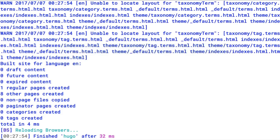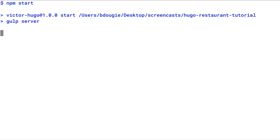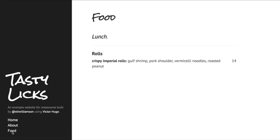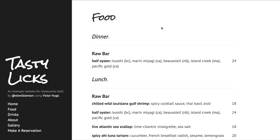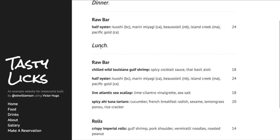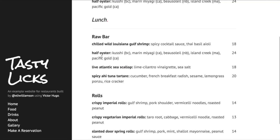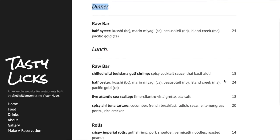If I now click food, I realize I still don't see anything — that's because I'll need to update our static site generator to understand there are changes available. I went ahead and killed the server and I'm going to restart it. We can now see our first food item available.